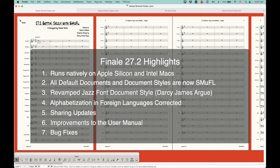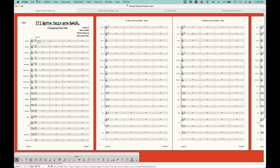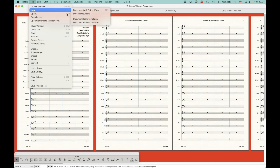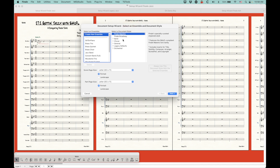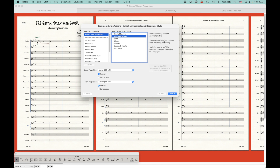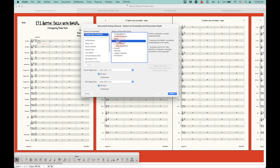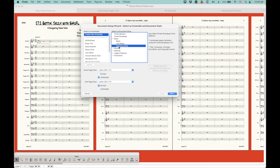It's really the second and third things I want to talk about: the setup wizard, the document styles, and then this revamped jazz document. Let's go into the setup wizard. It looks the same — the layout is the same as 27.1. The first two documents are still the SMUFL-compliant Broadway font and the SMUFL-compliant Maestro font as they were before. But now when you go in to open these categories, the band document style is Finale Maestro font, which is SMUFL. Same with jazz band, which is the Finale Broadway font, SMUFL. So all of these document styles are now SMUFL.